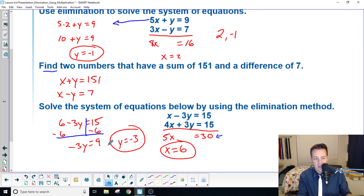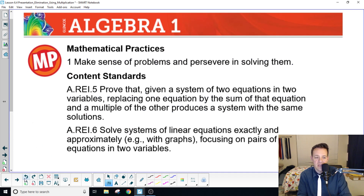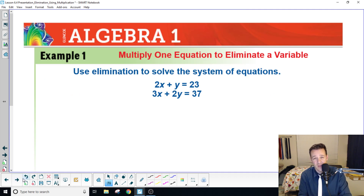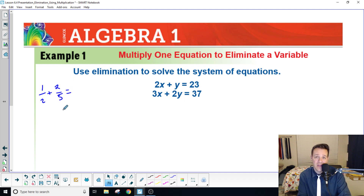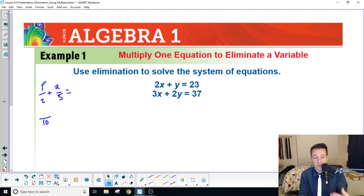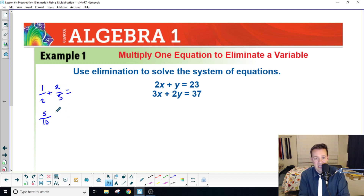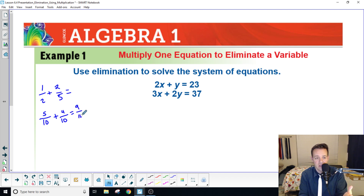Now we're going to be making sense of problems and changing things using elimination with multiplication. When you were growing up in elementary school you solved fractions — you couldn't add them together without finding a common denominator. For example, if the common denominator is ten, you'd multiply one fraction by five to get five-over-ten, and multiply the other by two to get four-over-ten, then add to get nine-over-ten. We're going along the same lines here, but instead of a common denominator we want a common variable.